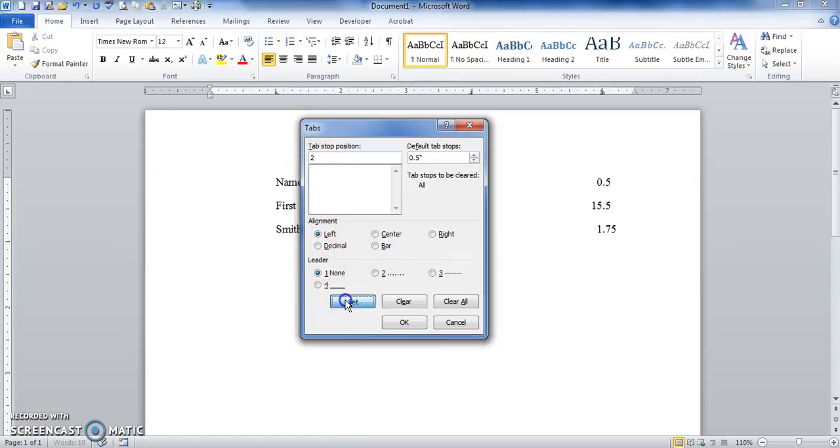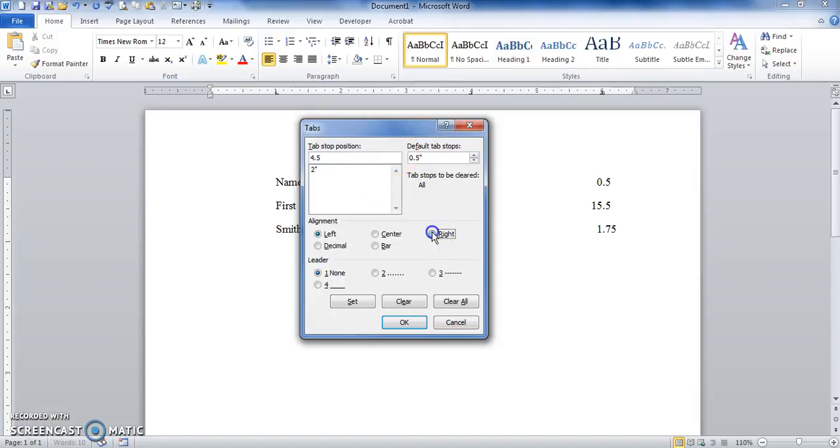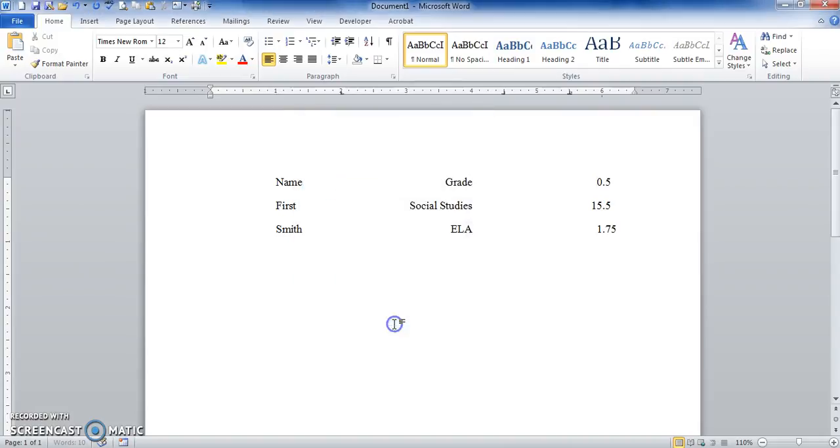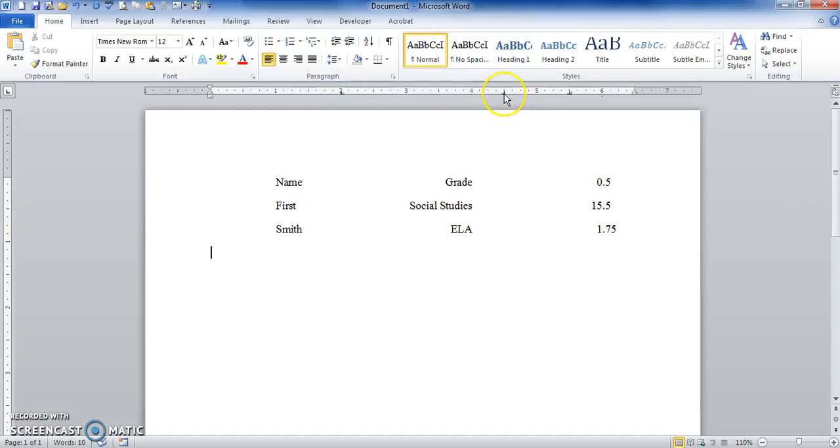My right tab is going to be at four and a half inches, so I go to four point five, right tab, set it. And then my decimal is going to be at five and a half inches, so I do five point five, decimal, set it. Click OK.